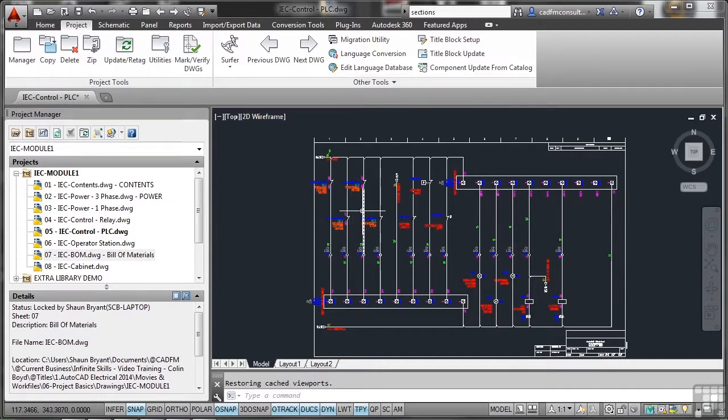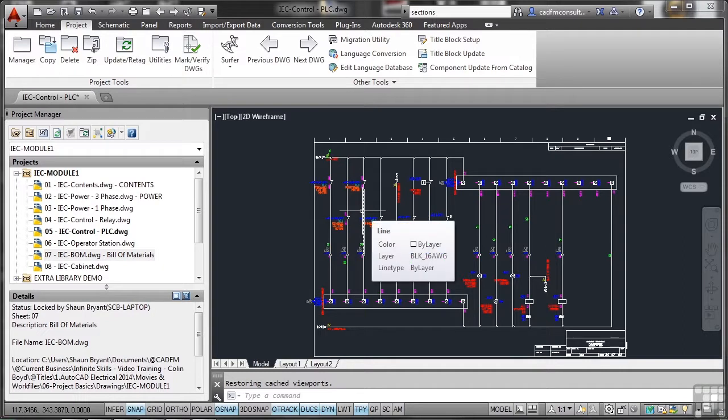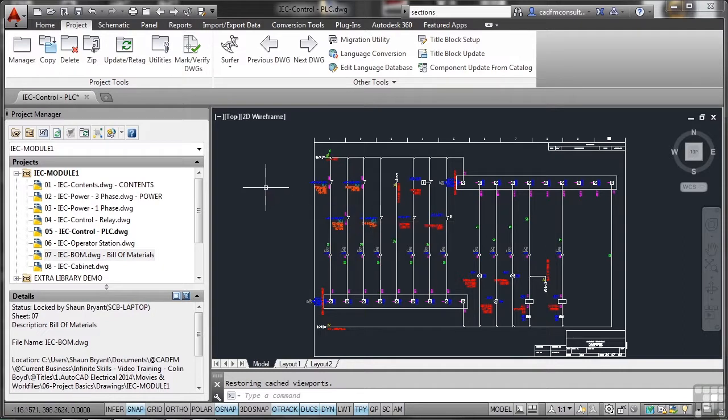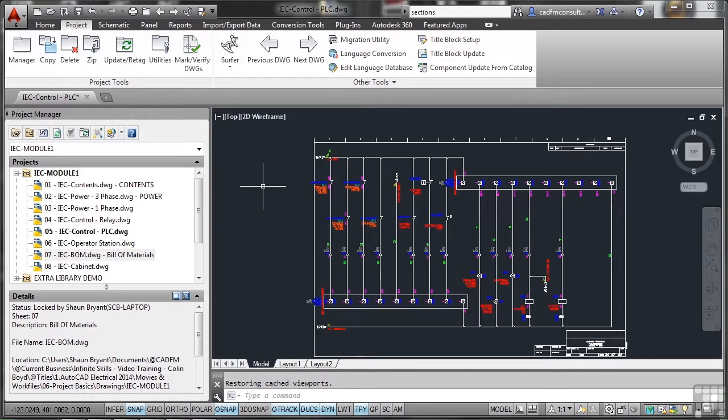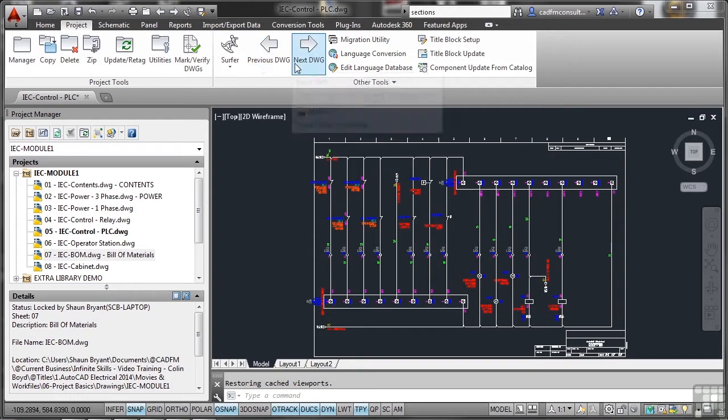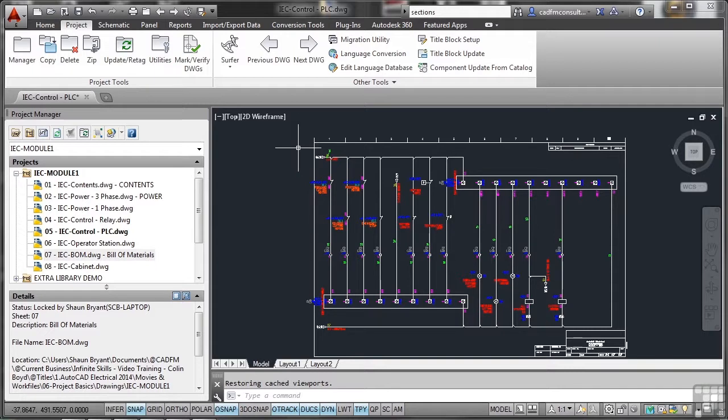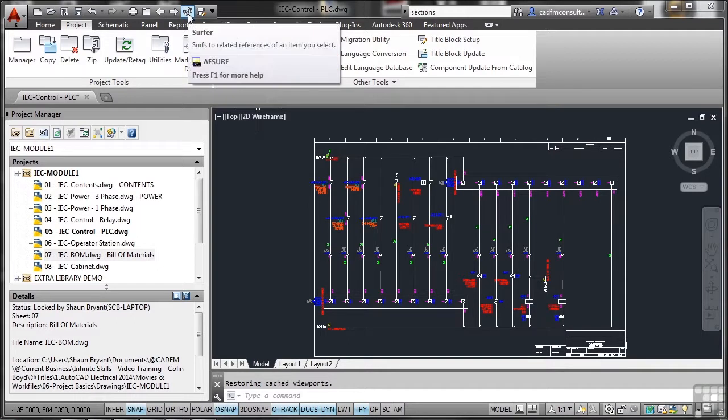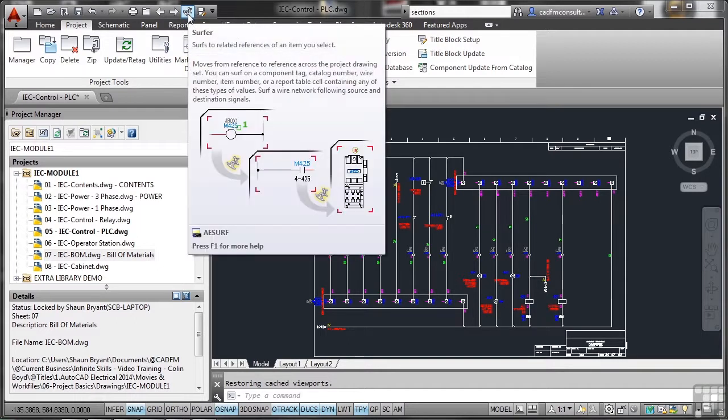So whenever you're working in AutoCAD Electrical, look across the top for the tabs. Now I've got my drawing open which is my PLC drawing right, and what I need to do is start thinking about how I navigate the drawing itself. Moving through the drawings is very easy. I use the arrows, previous drawing, next drawing. Now we also have the surfer. It's a surfing tool to allow you to surf your components in your AutoCAD Electrical projects.